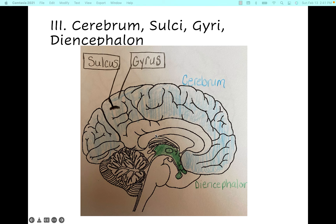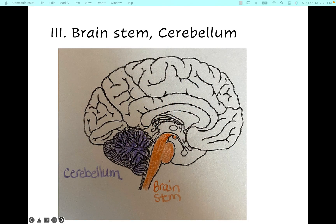Fissures, sulci, and gyri are basically the grooves and ridges of the brain — the top part or the groove on the inside. Make sure you keep those straight and look in your textbook for formal definitions to help identify the difference between sulci and gyri. We also have the brain stem highlighted in orange here. And we have the cerebellum, which is involved in movement, coordination, balance, and posture. The brain stem is more associated with breathing and basic survival physiological functions.